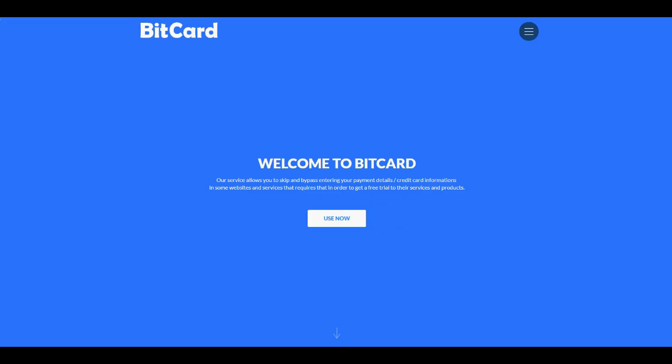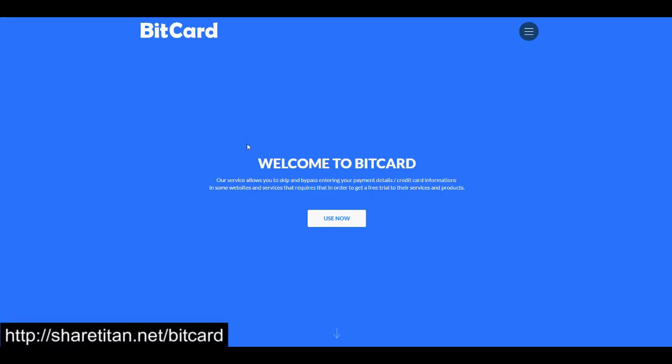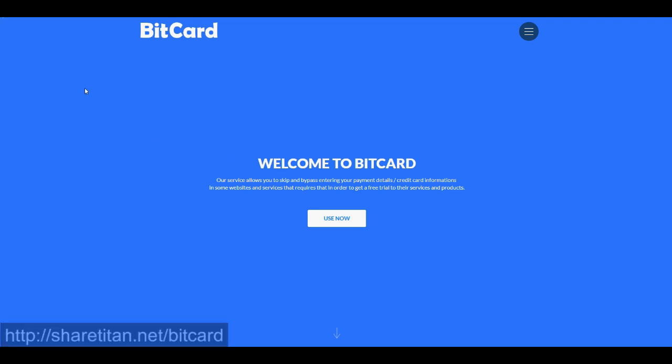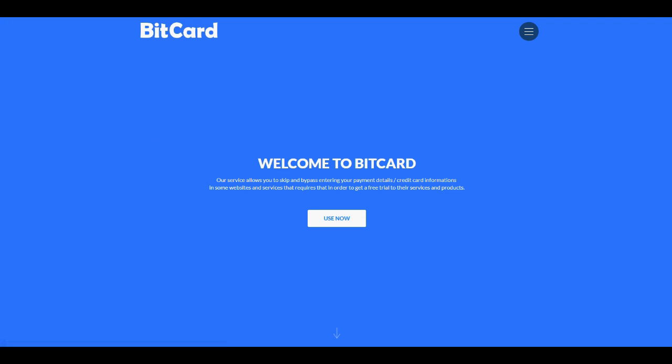BitCard is going to help us skip the address and payment page and go directly to our free trial. I will leave the link of BitCard in the description below, and it should appear in this video right now. So let's go ahead and start.